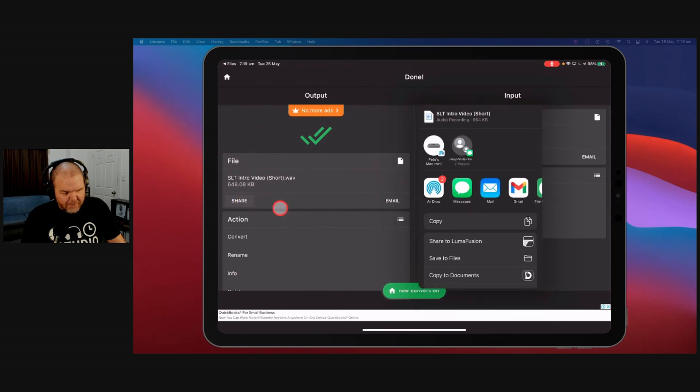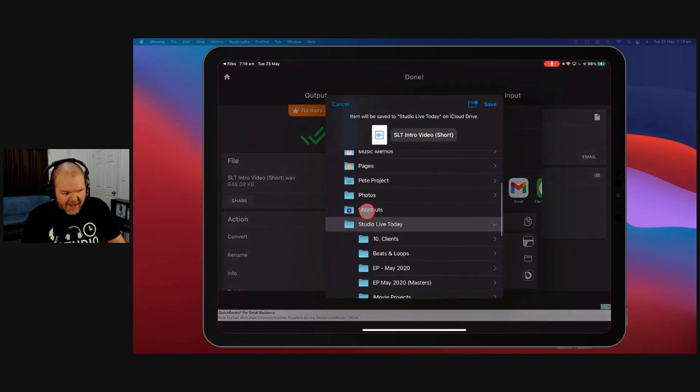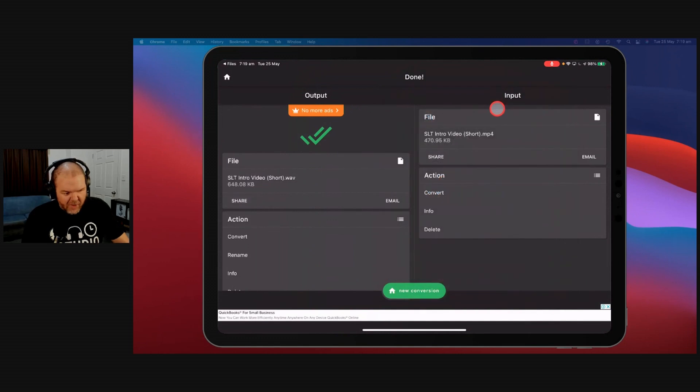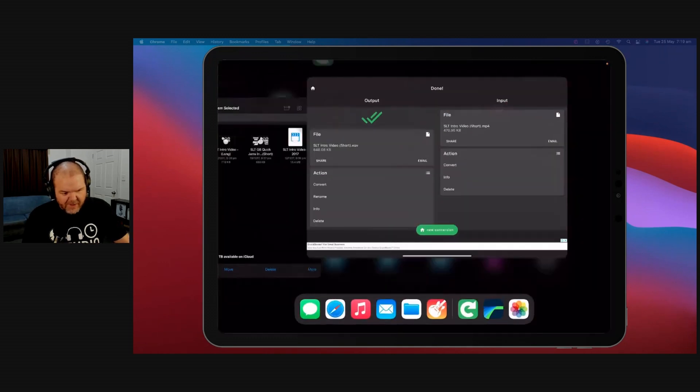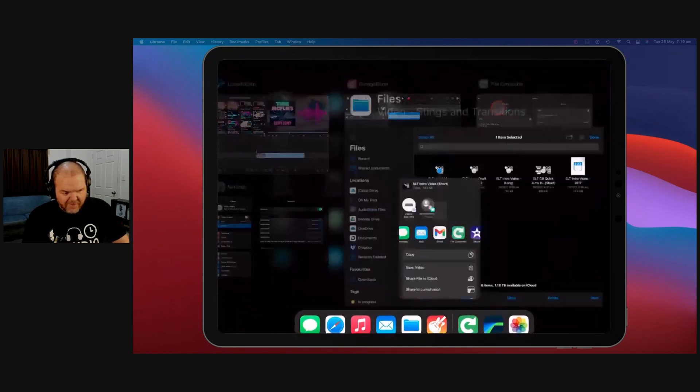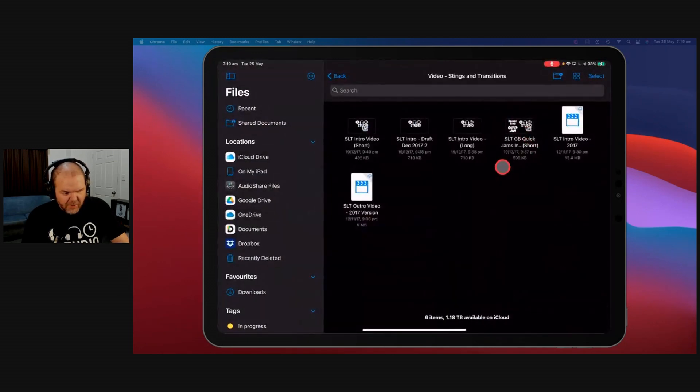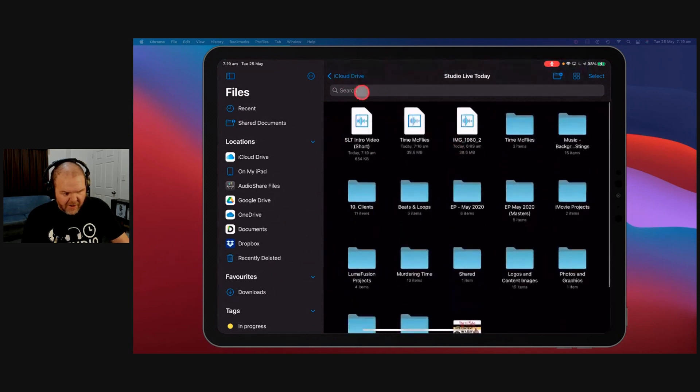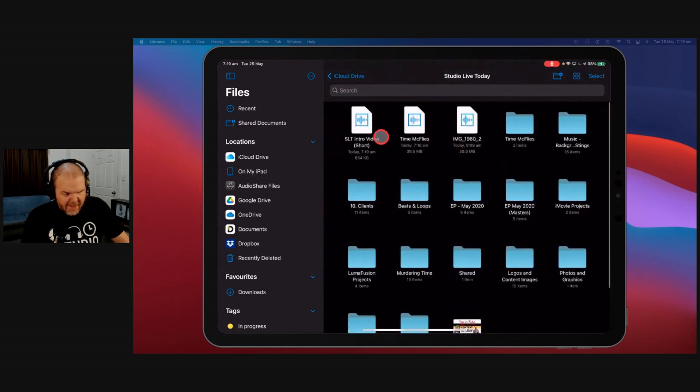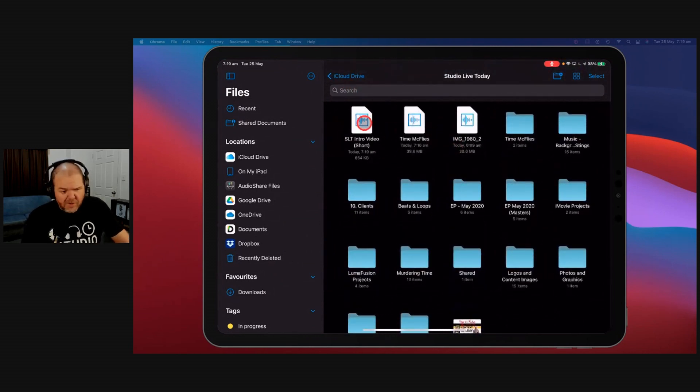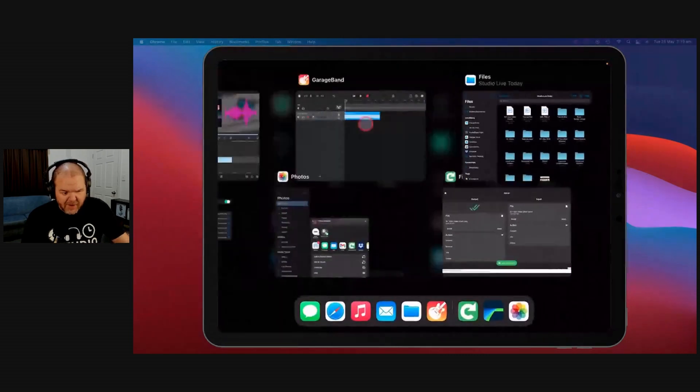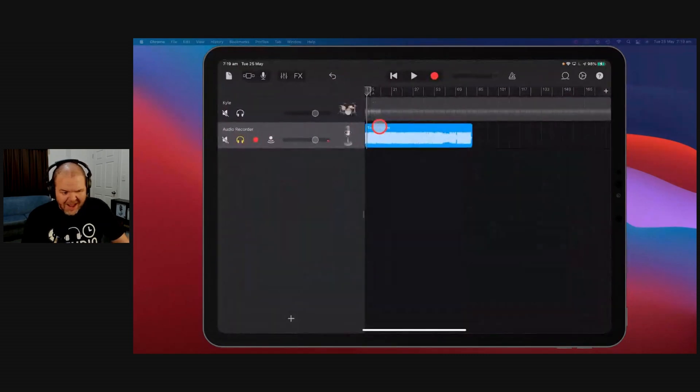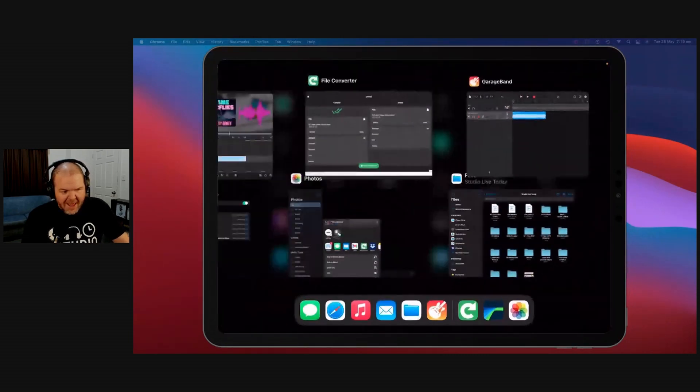We then share it from here. We're getting good at this now, aren't we? We can hit Save to Files, save it wherever we want. And there you go. That is done. If we then come over here to our Files, you'll notice that if we go to our main Studio Live Today folder, there it is. So there's an audio file. And to bring that in, we use the exact same method to bring it into GarageBand. And we're good to go.